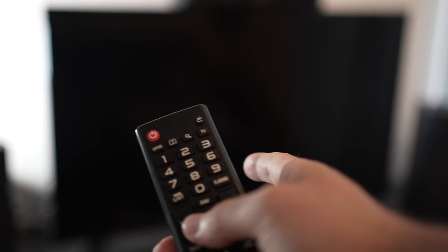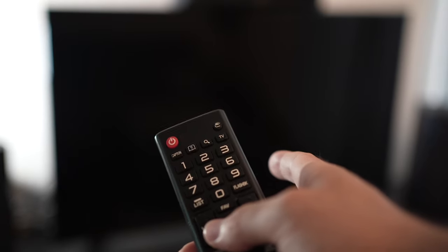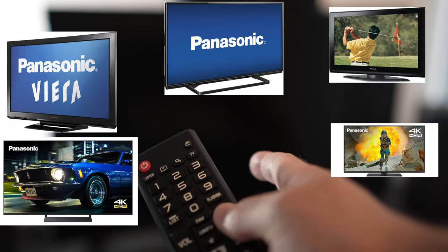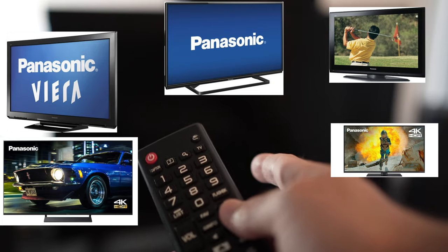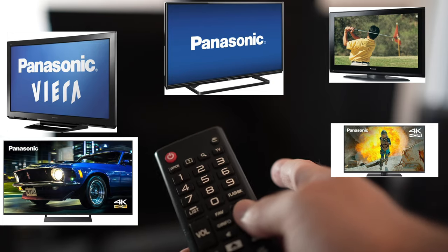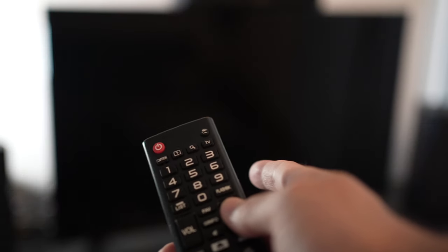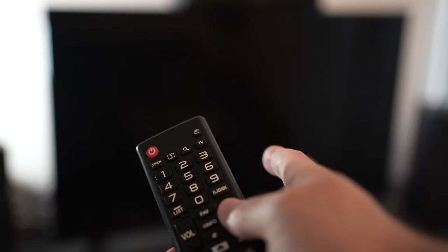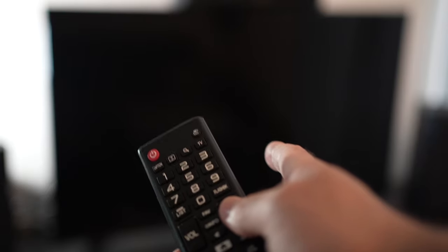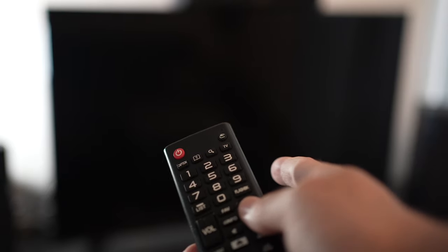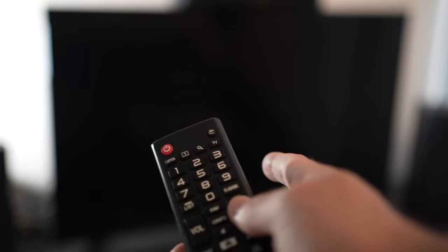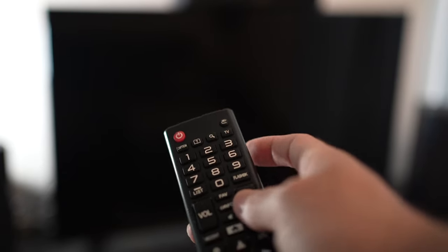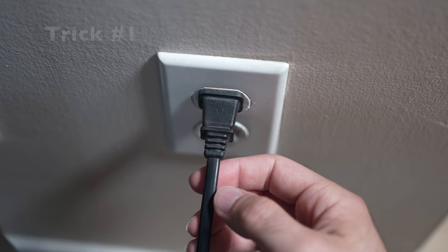In this video I'll show you how to fix the black screen problem you're having with your Panasonic TV. If when you're trying to turn on your TV, nothing is happening on the screen, these tricks may help you. So let's get started right away.